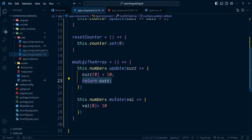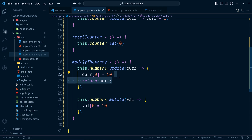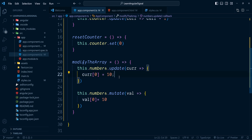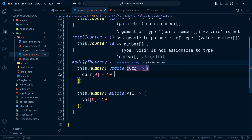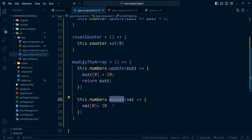The mutate method modifies the exact place we want to change. In the update method we return the updated copy back — if you don't return the updated value, you'll see an error saying it's expecting an array of numbers. That's not the case with the mutate method.